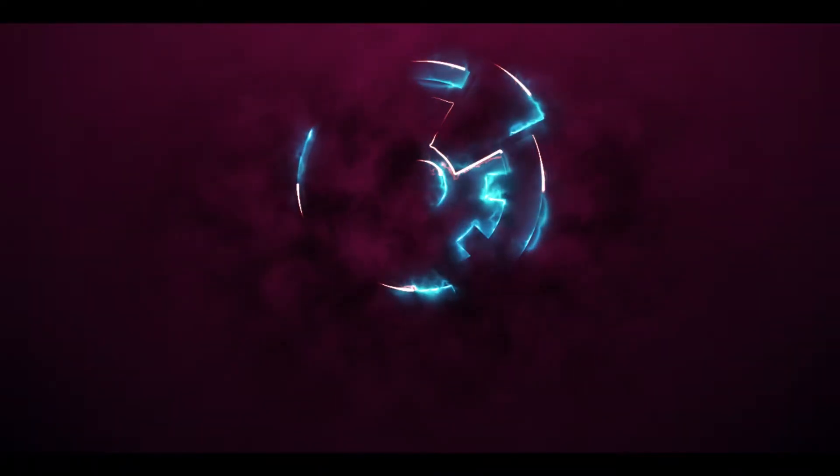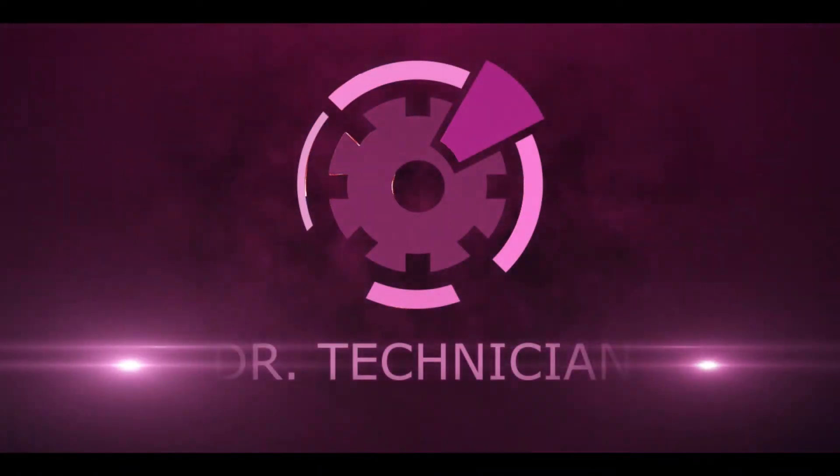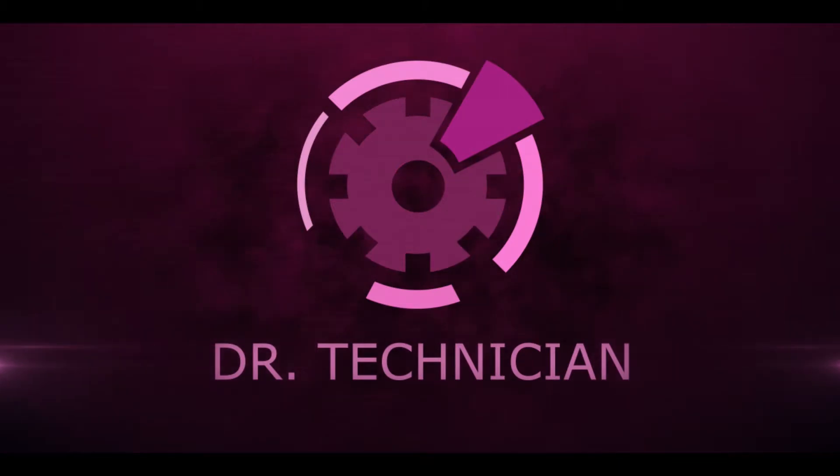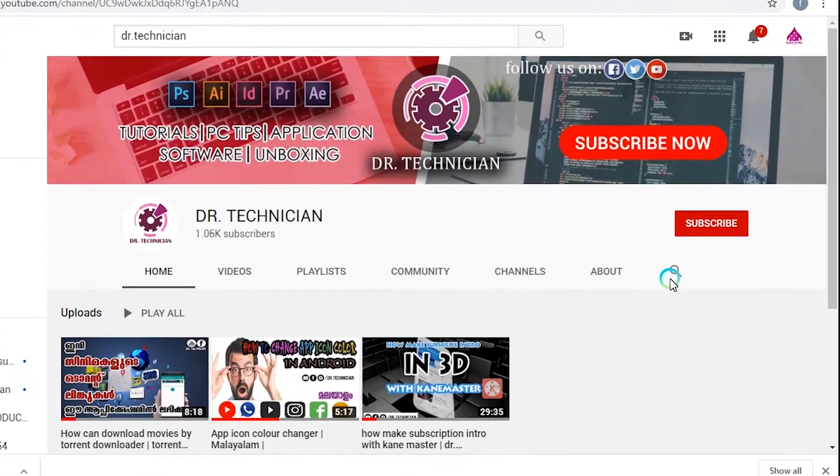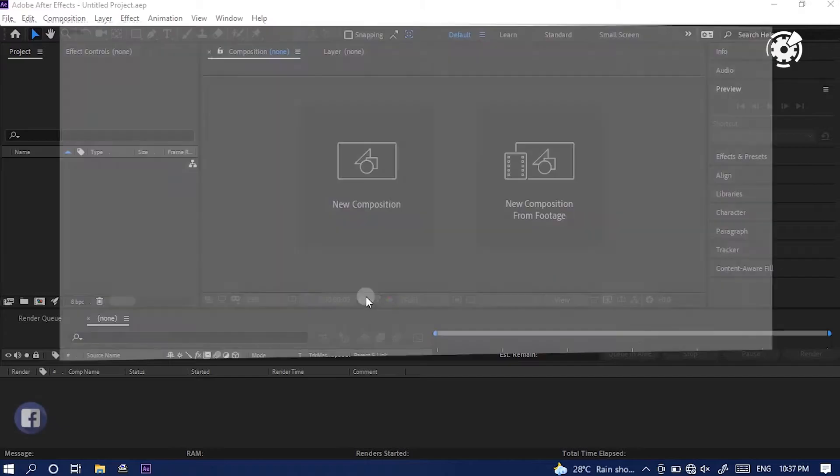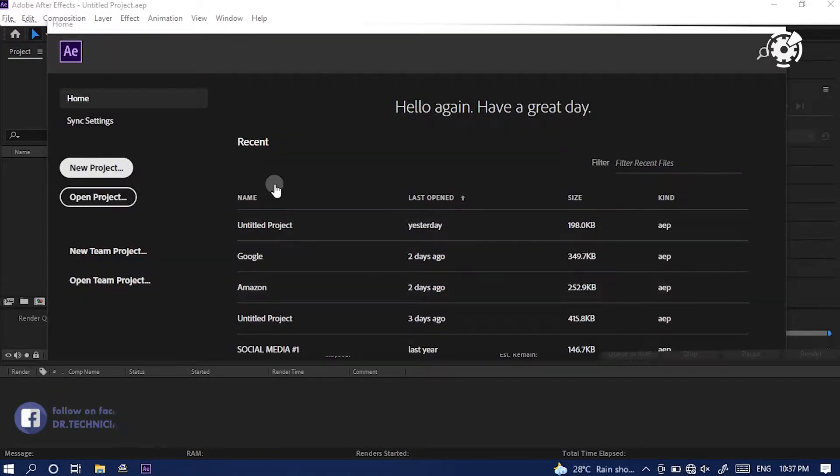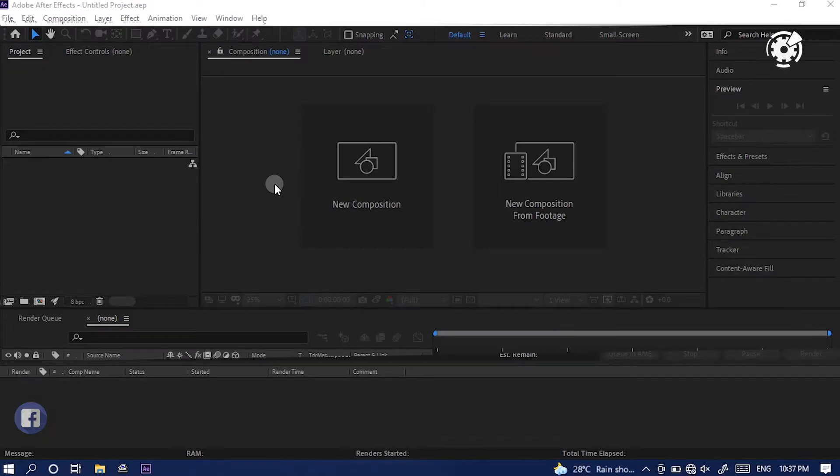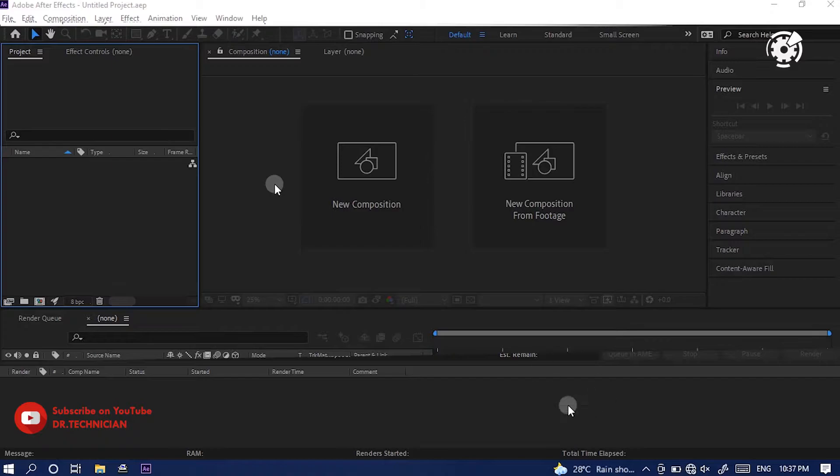Anyway, this is Dr. Technician helping you go further faster in technical fields. If you're new here, consider subscribing. In this video, we have a lot of cool techniques to create a very simple but wholesome logo animation for your videos. Without further ado, let's get into the video.